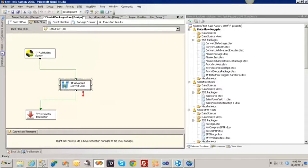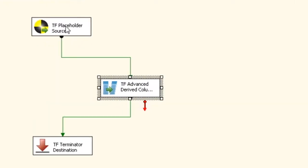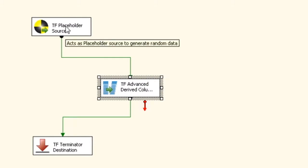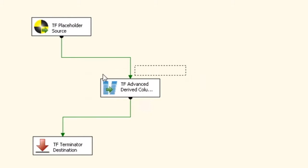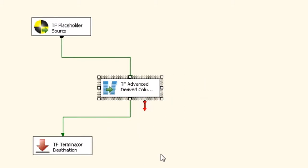In this video, I'm going to show you how to use the Dataflow Nugget Transform within TaskFactory from Pragmatic Works. The Dataflow Nugget Transform allows you to create reusable packages and execute those packages with different sets of data. What we have here is a small demo package with just a couple of required components: the placeholder source and the terminator destination, and whatever business logic you have, you can put in between there.